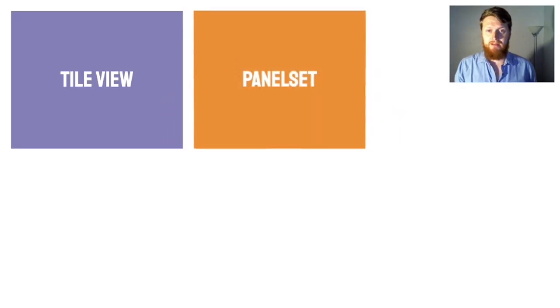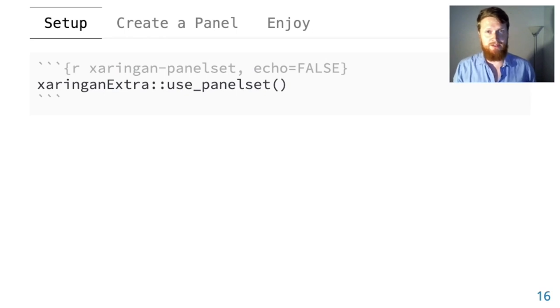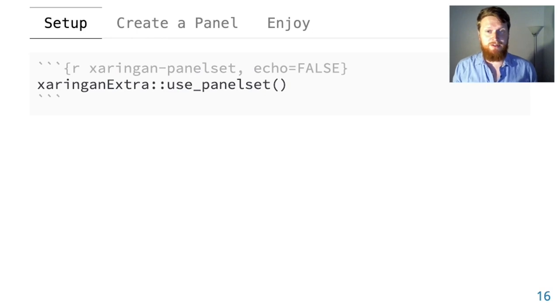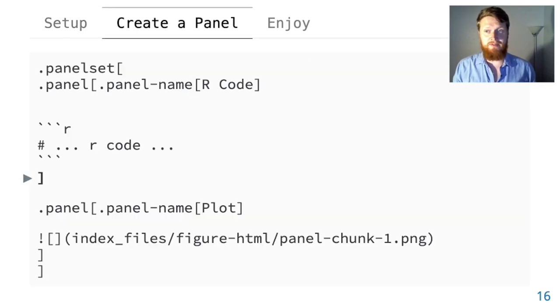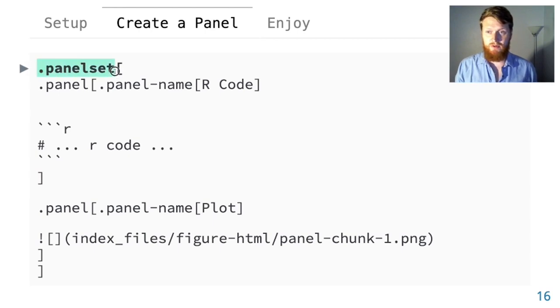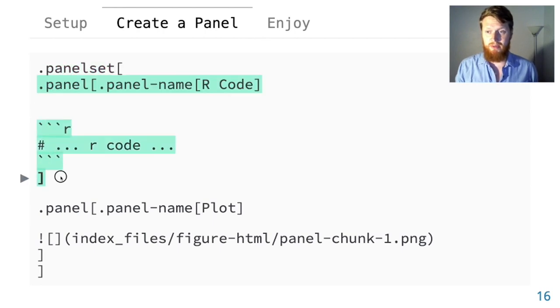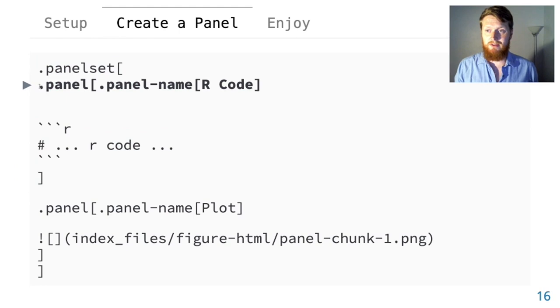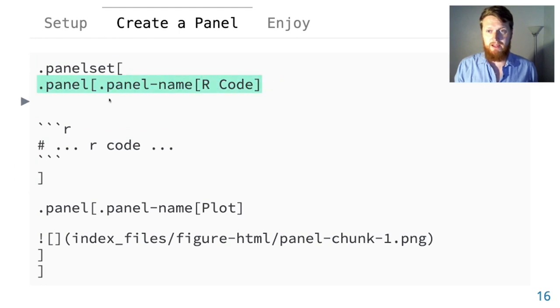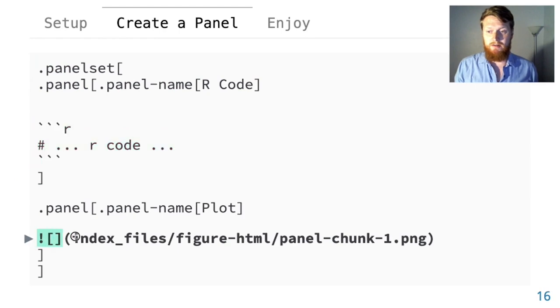Next up, panel set. Panel set is a lot like tab sets in normal R markdown. You get started by calling use_panelset and then you create panels inside of your slides. To create a panel or a set of panels, you use the panelset class and then you fill it with panels. Each panel needs to have a name. Inside of a panel, you can put whatever you want like R code or the output of that R code.